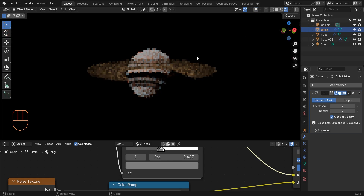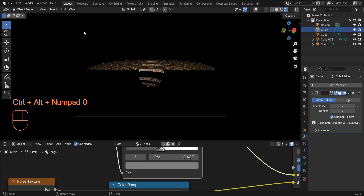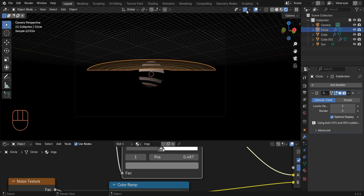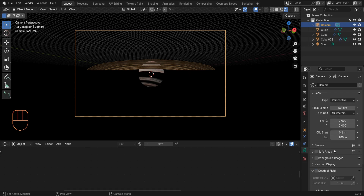If you press Ctrl+Alt+0, the camera will move to exactly where you are and you'll switch to camera view. However, you can see that in camera view we only see half of the planet. To fix this, go to Camera Properties and increase the End value, which determines how far our camera can see.